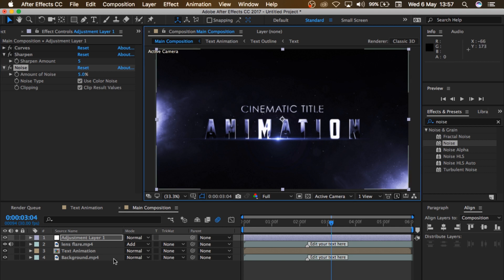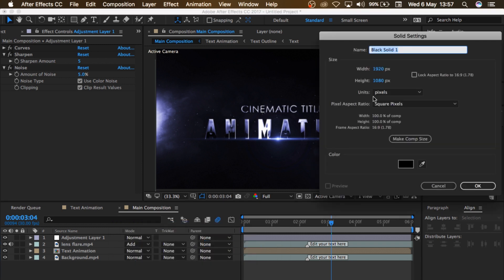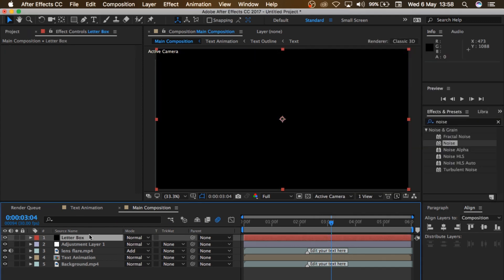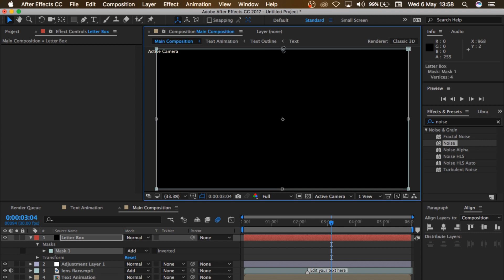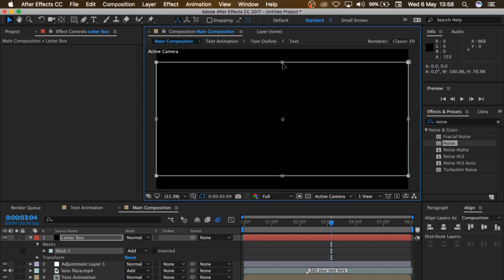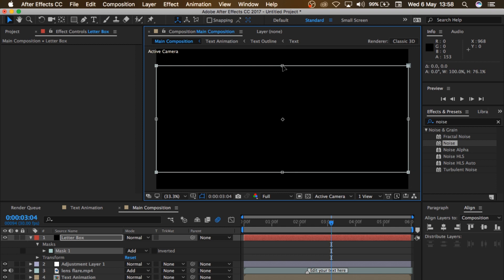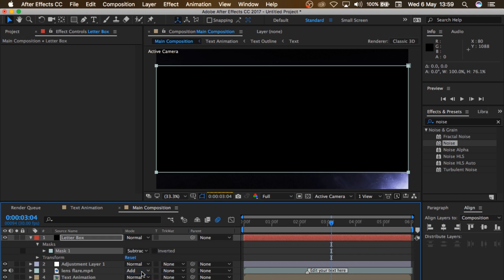So next, we're going to create a new solid layer. I'll right-click here, choose New, and choose Solid. I'm going to name this 'Letterbox'. Make sure it's black and click OK. Next, make sure it's selected, and I'll come to the Rectangle Tool and double-click on it. Double-click on this as well. Then hold down Control or Command and Alt and drag this down. Then I'll come to Mask and change it from Add to Subtract — boom — and our animation is ready.